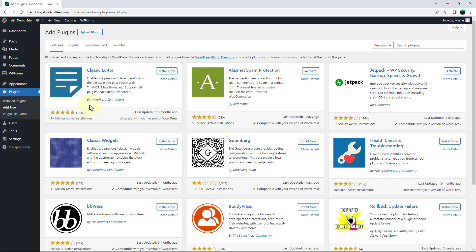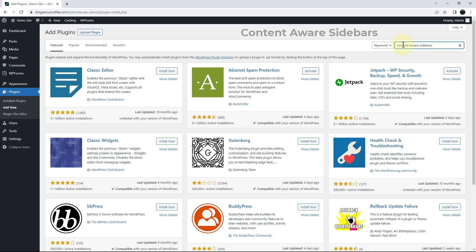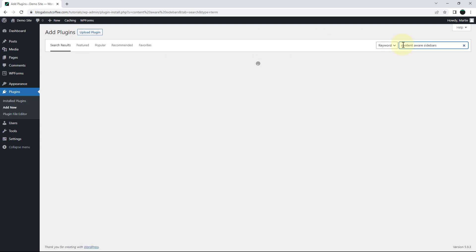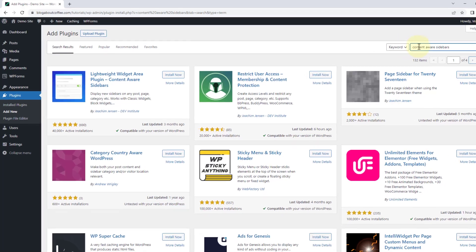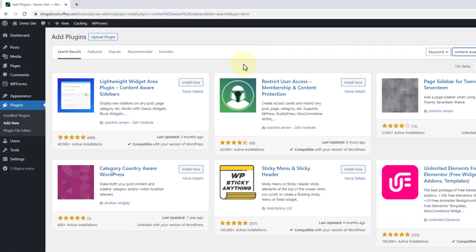Then we're going to type the words content aware sidebars into the search bar in the top right. And then when it shows up, we're going to install and activate this plugin.